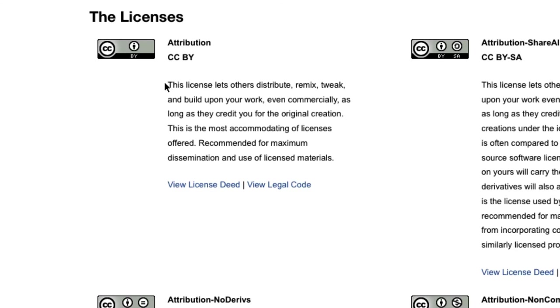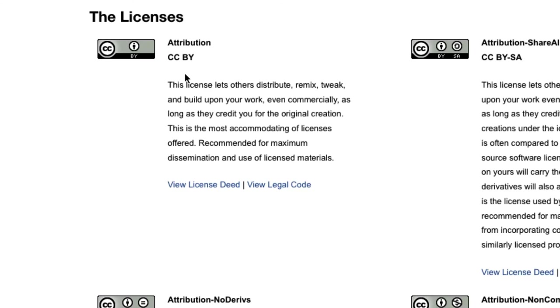Basically this license lets others distribute, remix, tweak and build upon your work even commercially as long as they credit you for the original creation. This is the most accommodating of licenses offered recommended for maximum dissemination and use of license materials. So basically the attribution license is really the simplest and it's what I'm going to be focused on when we look at the search engine today.